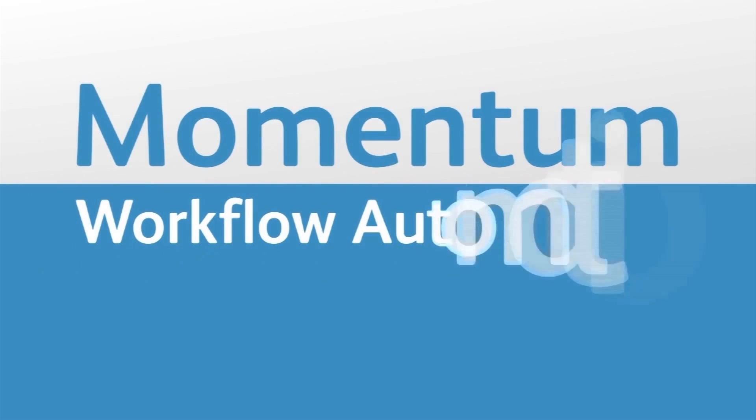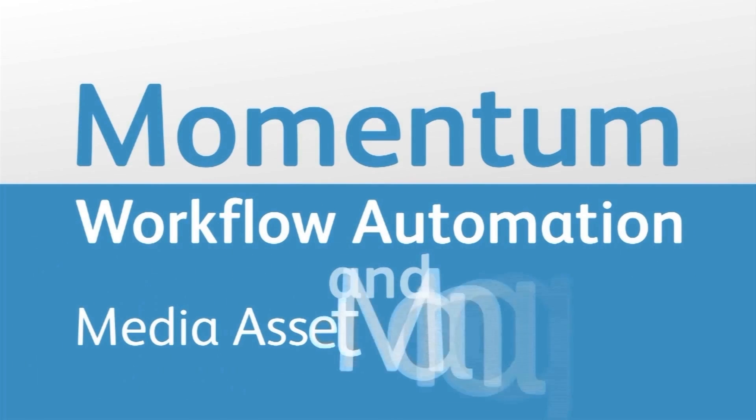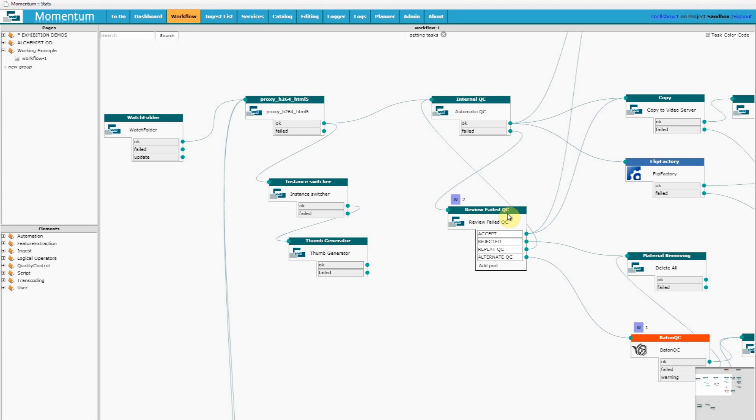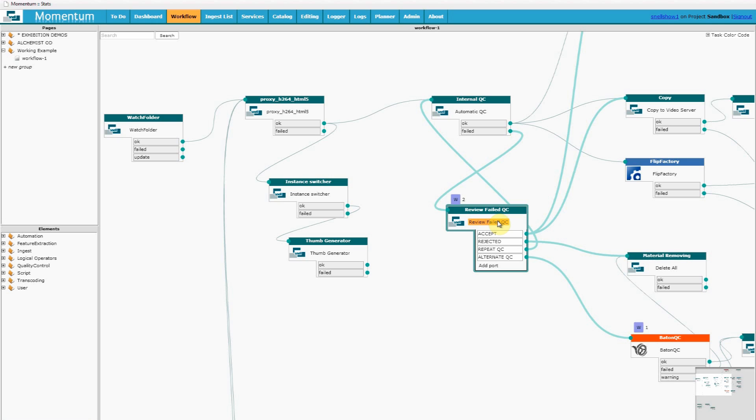Momentum Workflow Automation and Media Asset Management Episode 2. At the end of our last episode we saw that the workflow had delivered our task to this user action. The scenario here is that only content that has failed an automatic QC is given a manual oversight by an operator.